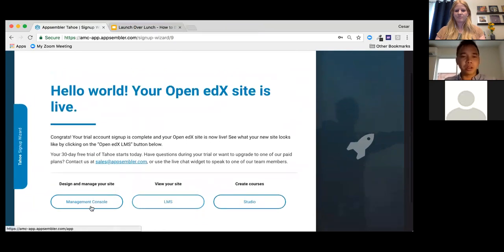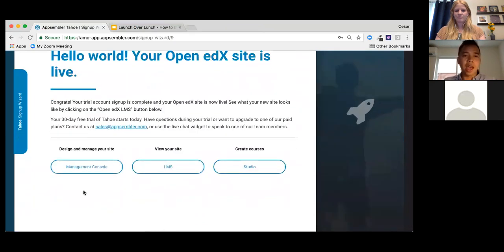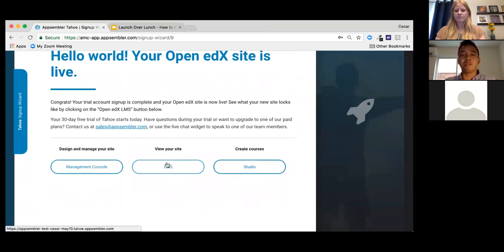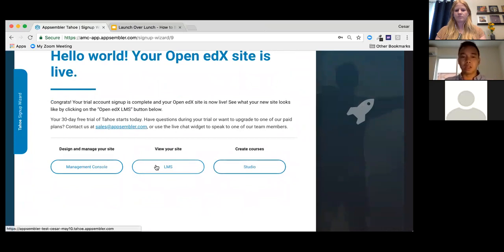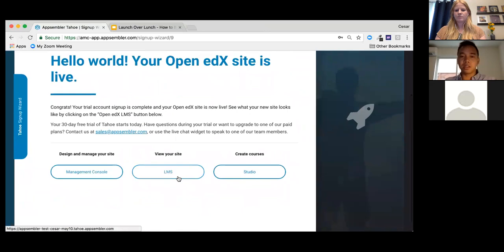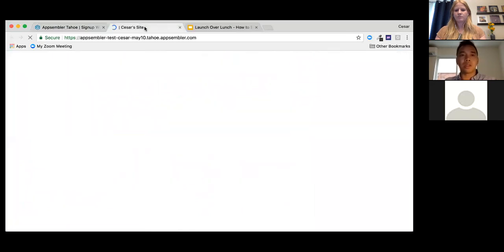Hello world — your Open edX site is live! There are three options: the Management Console, where you can design and manage your site; the LMS, where you can view what the site looks like to your learners; and Studio, where you can actually create courses. We're going to spend most of our time today looking at the Management Console and LMS.